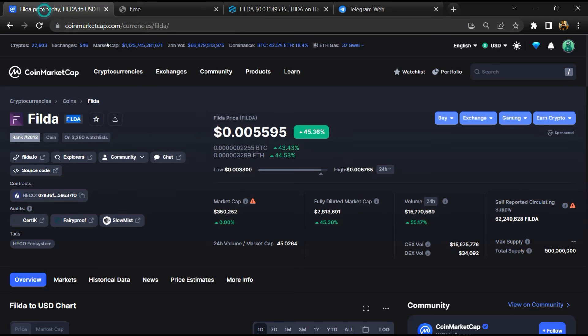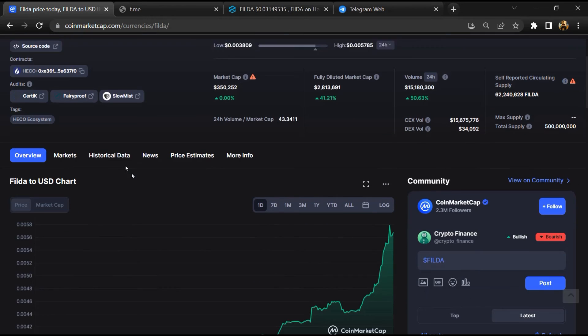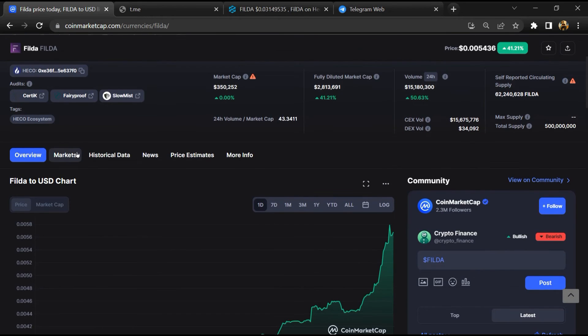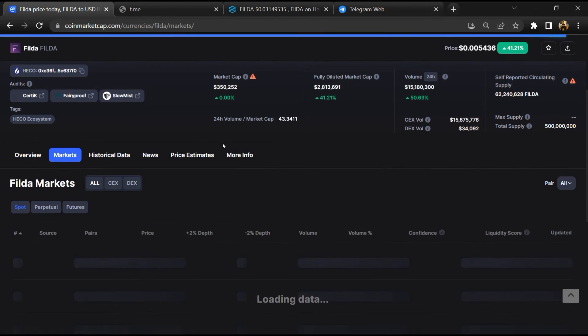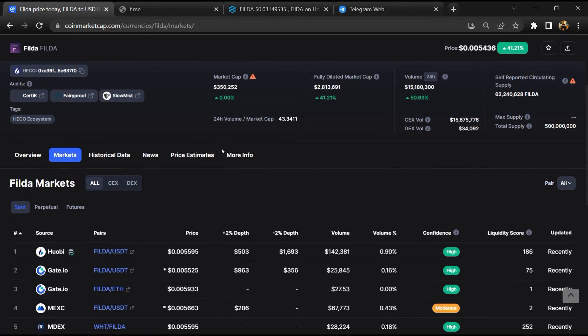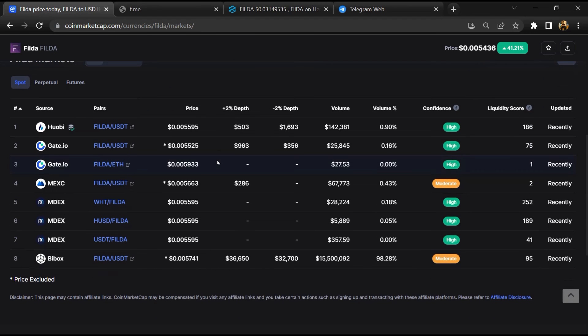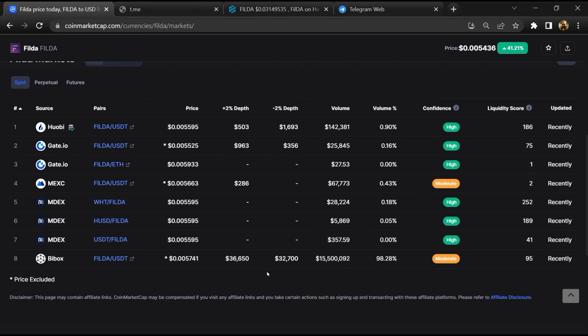After that, go to CoinMarketCap then go to the market section. So finally here you will check that this token is available or not on popular exchanges like Binance, Crypto.com, Coinbase, and KuCoin.